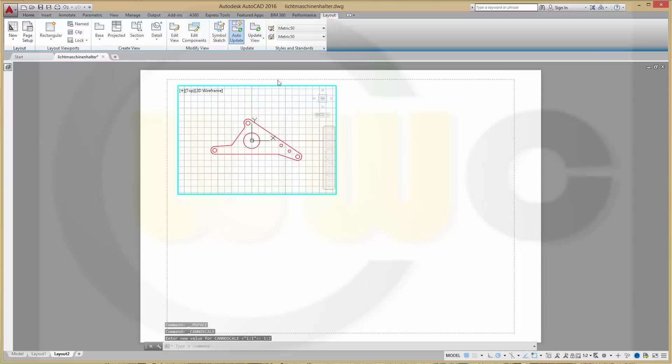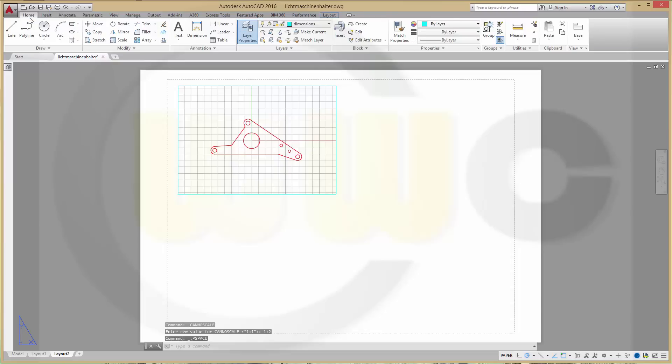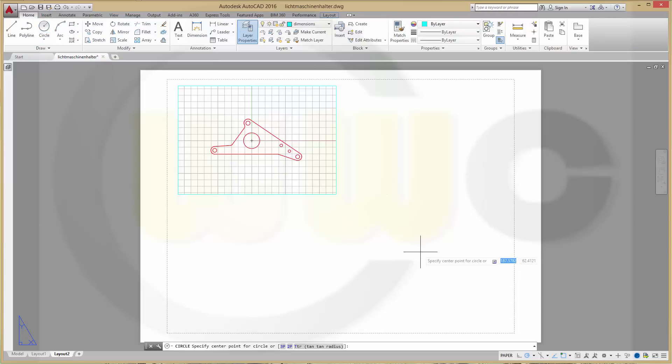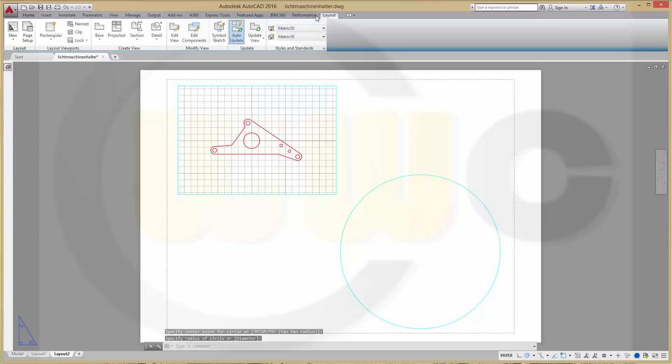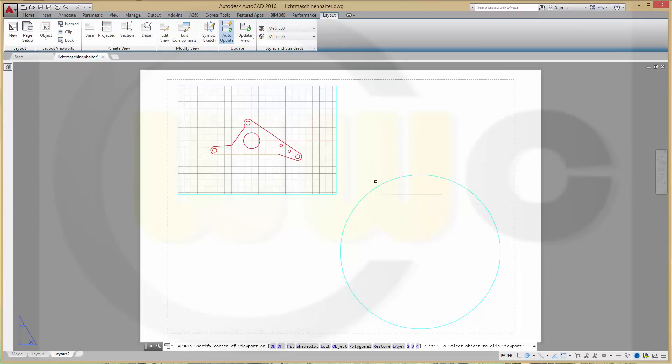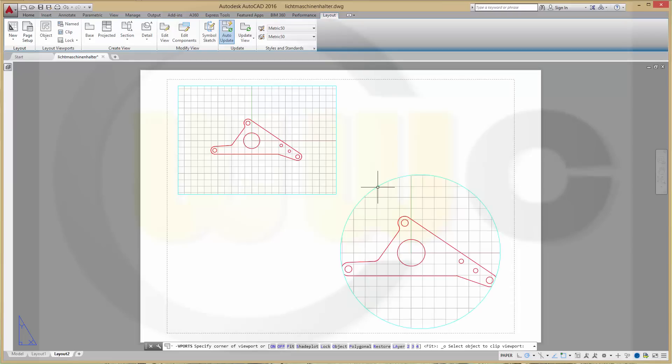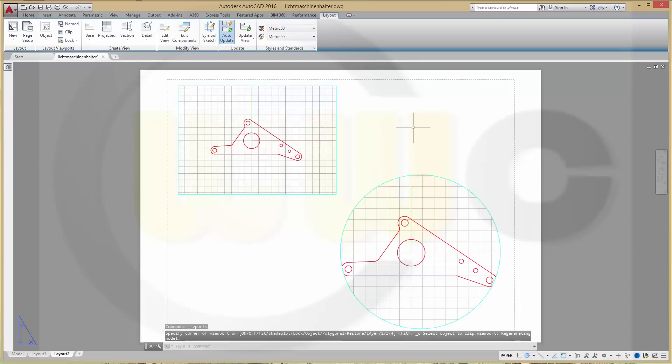Then I want to have a circular viewport. So go to home. Draw a circle. Like this. And go to register layout. Group layout viewports and choose object for viewport. Select it and you've got a circular viewport.